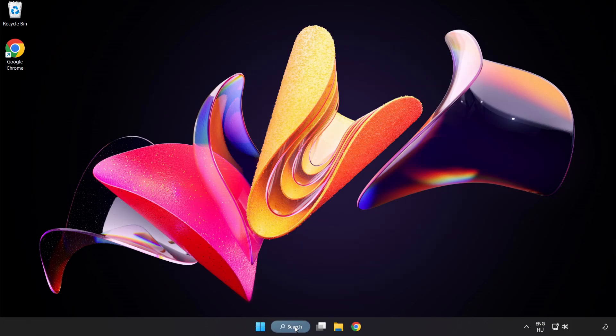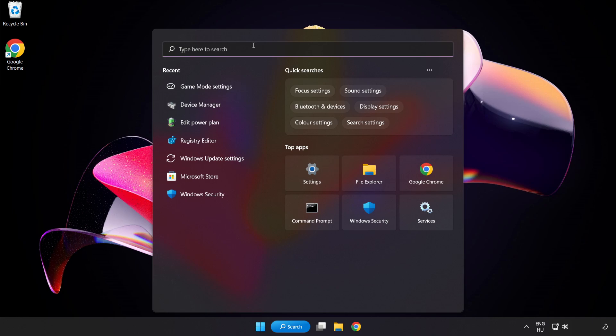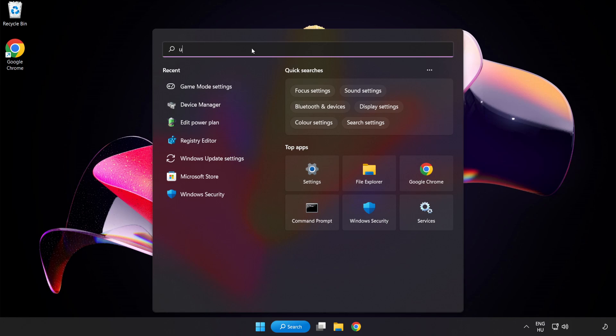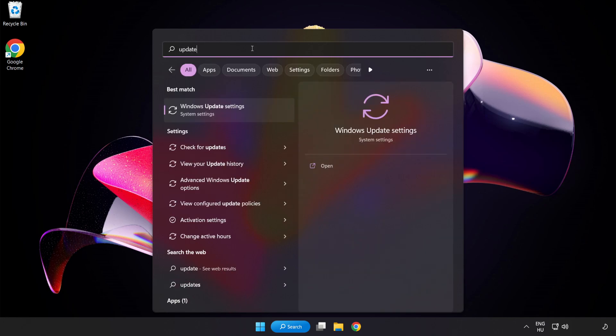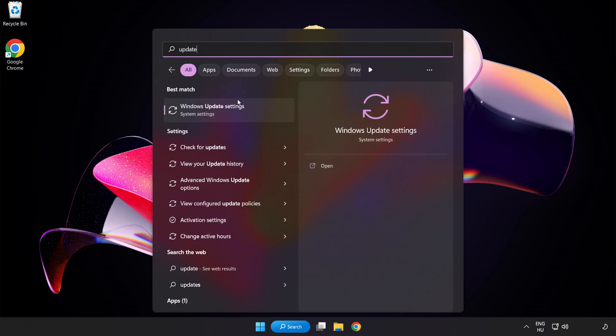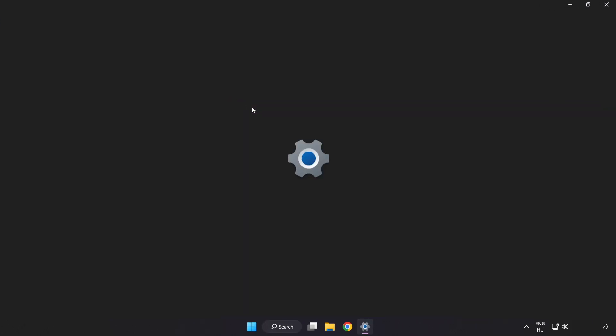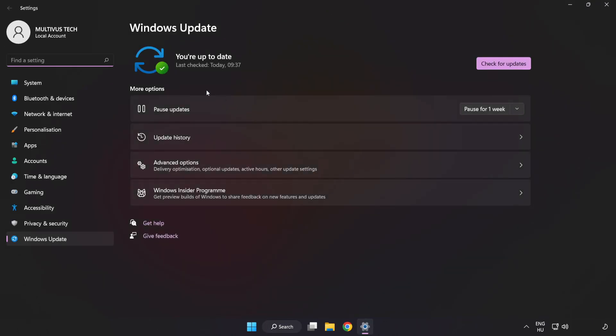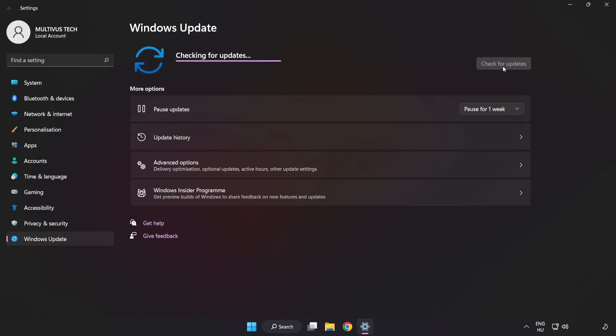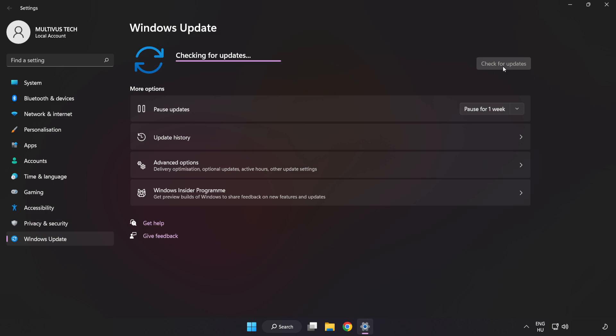Click Search Bar and type Update. Click Windows Update Settings. Click Check for Updates. After Completed, click Close.